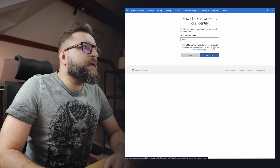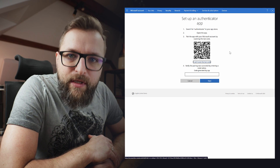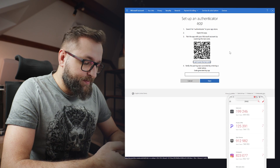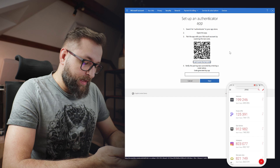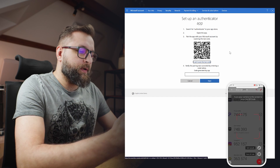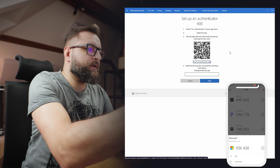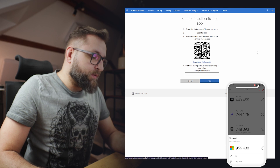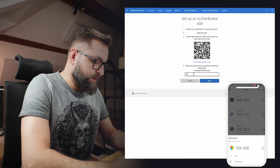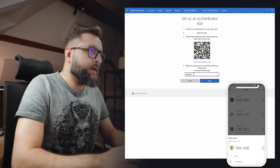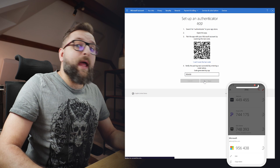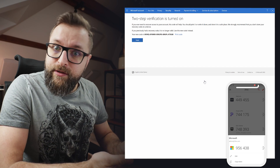Let's click it and now it's business as usual. Let's turn on the 2FAS app. Now let's tap the plus button, scan QR code, and let's scan this QR code. Now we have a code, so let's retype it and let's click next. And two-step verification is turned on.